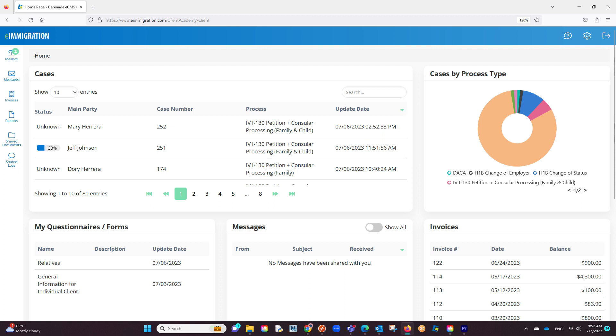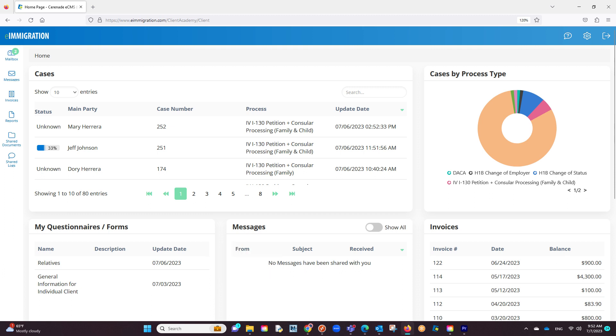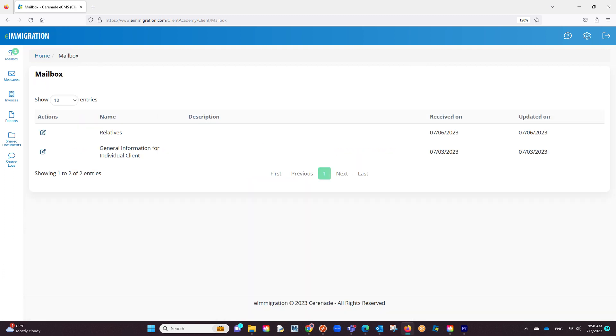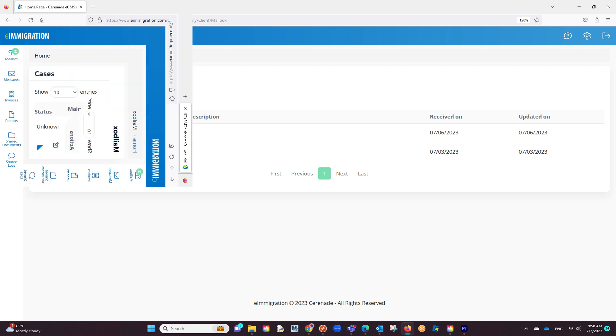The next thing the client can see is my questionnaires forms. Here they will see any pending questionnaires and forms to fill out. If needing to work on these questionnaires, they can click on the mailbox to the left to take them into the area to answer and submit their questionnaires.